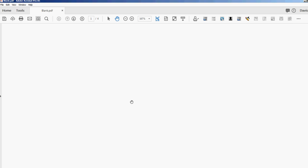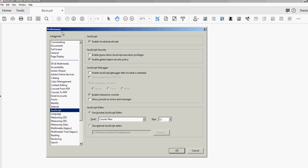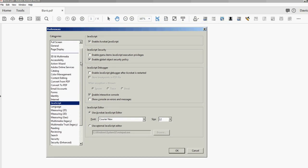I'd rather do that. Ctrl+K will open this preferences. Scroll down this column here until you see JavaScript and just select that. You can see here that the editor is the Acrobat JavaScript editor. I can change the font on that, I could change the size.